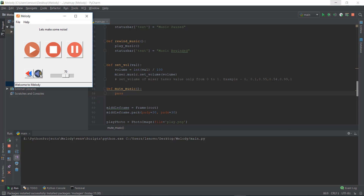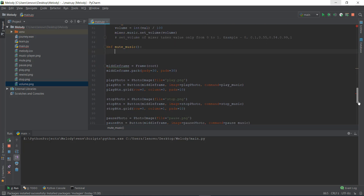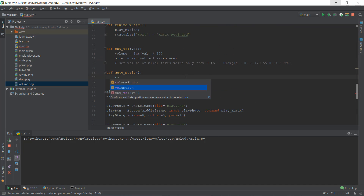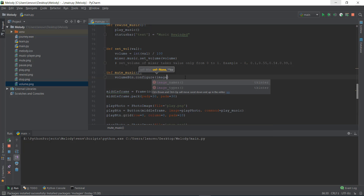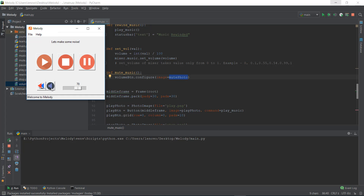So I'll go above, just beneath the set_volume function, and create a mute_music function with just a pass statement for now. Reload it and the button appears. When we click it, nothing happens yet. Now let's learn how to change the button image — from the volume photo to the mute photo. We write volume_button.configure(image=mute_photo). Reload and when we click on it, it changes to the mute photo. It's working.